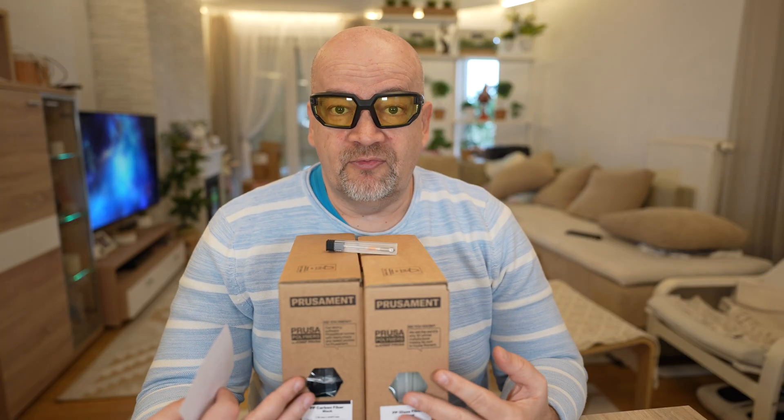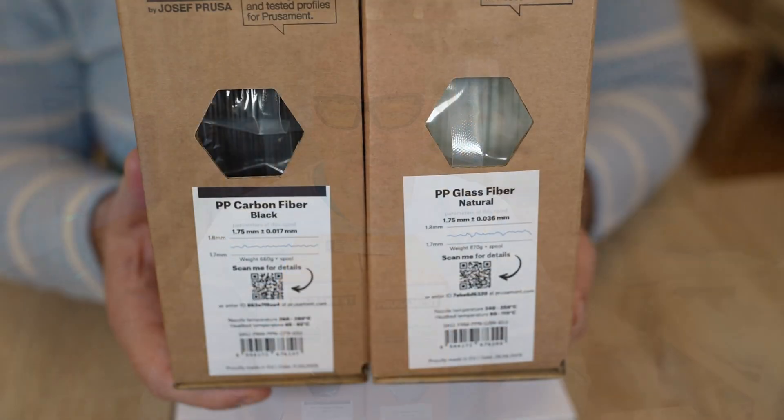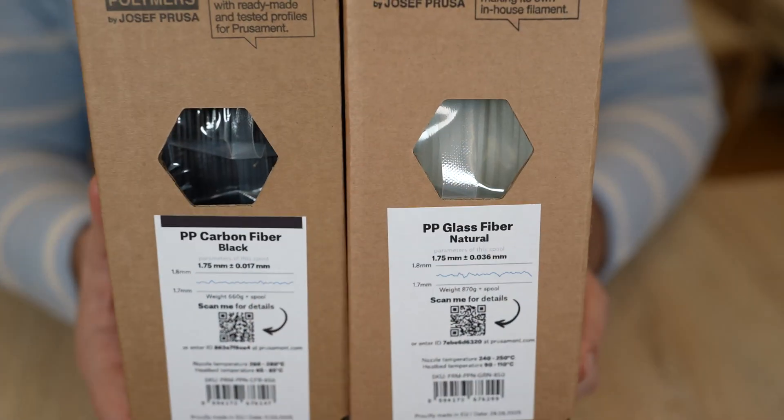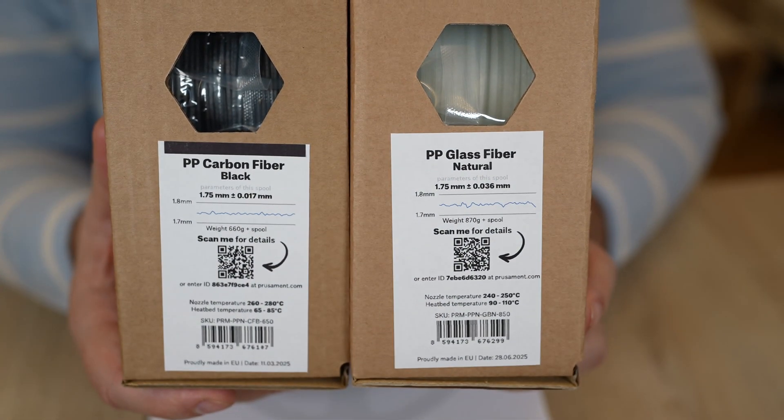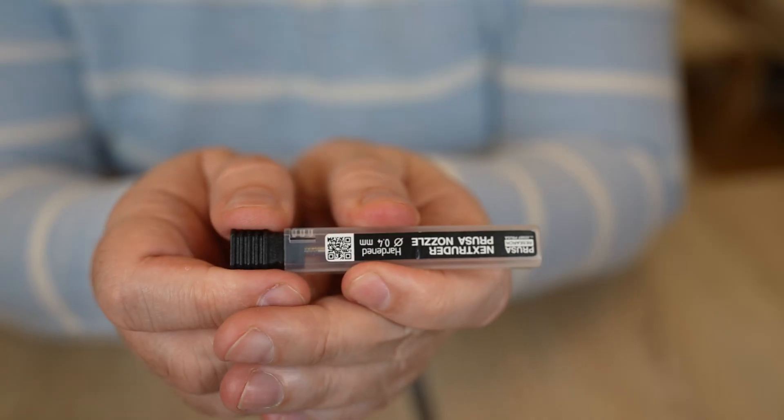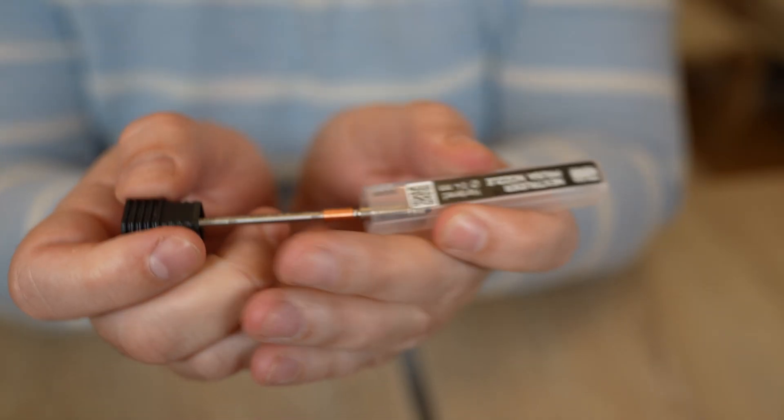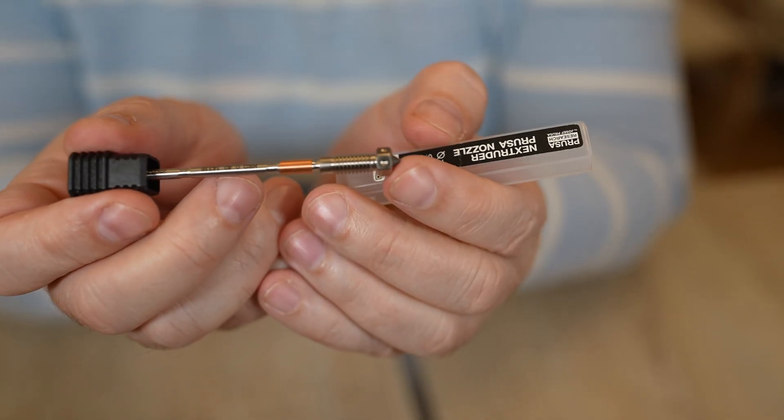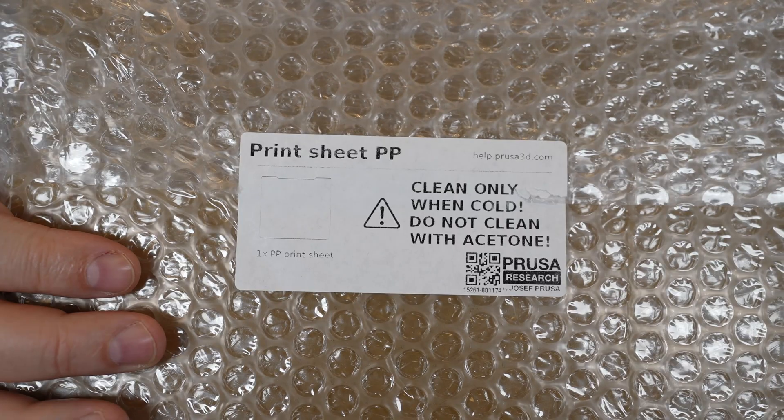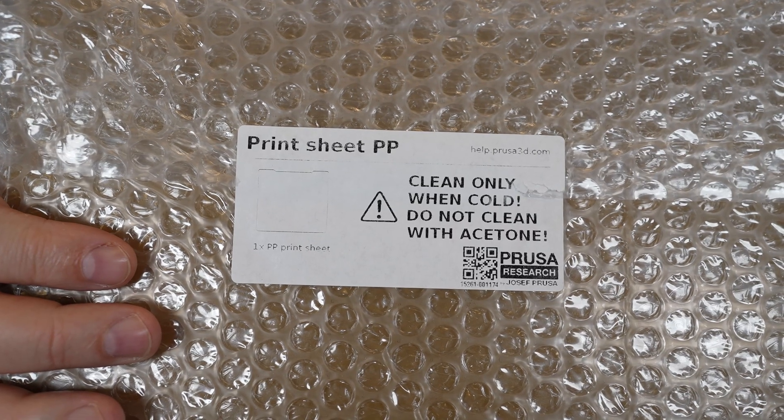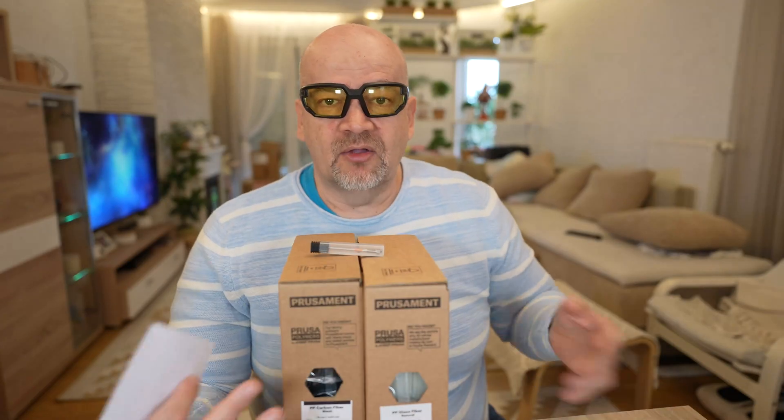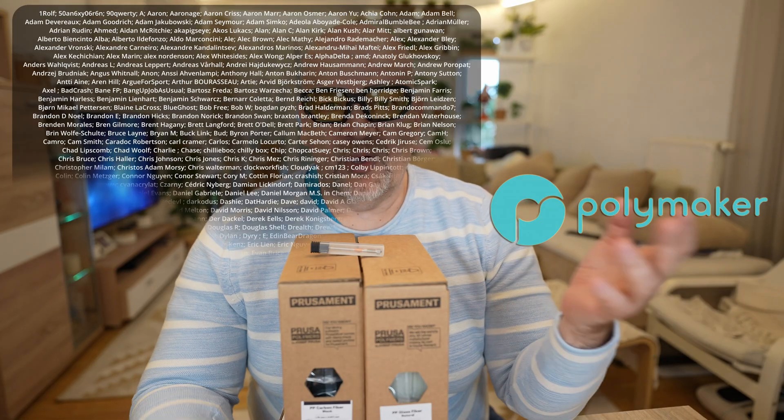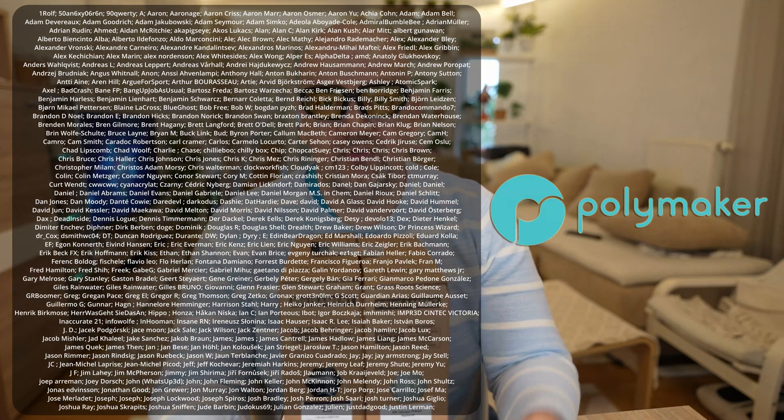Welcome to My Tech Fun. Polypropylene filament testing, first time on this channel. I have here carbon and glass fiber versions. I also got the hardened steel nozzle and a special sheet directly for the polypropylene material. I got these products for free, but there is no additional payment from their side. This video and the whole channel is sponsored by Polymaker and by my Patreon supporters.